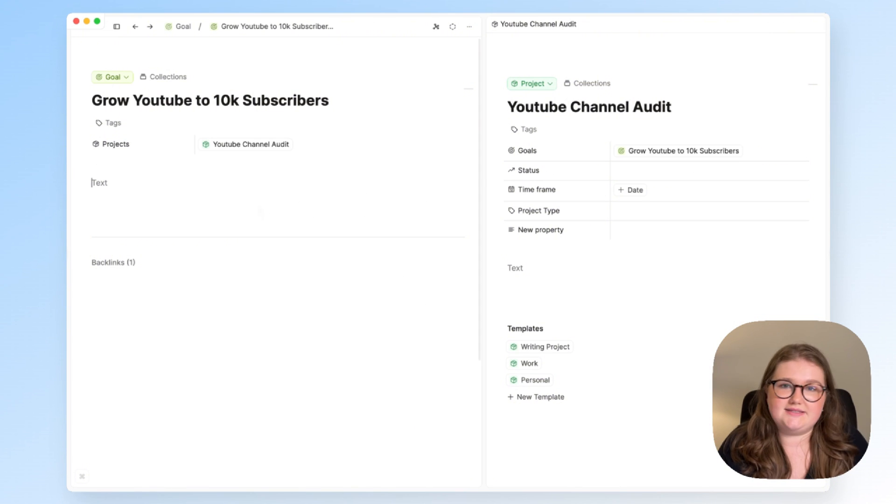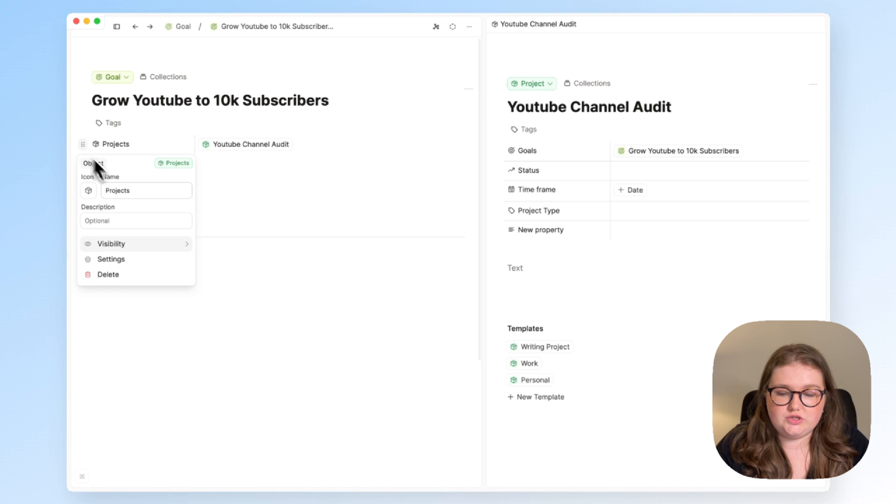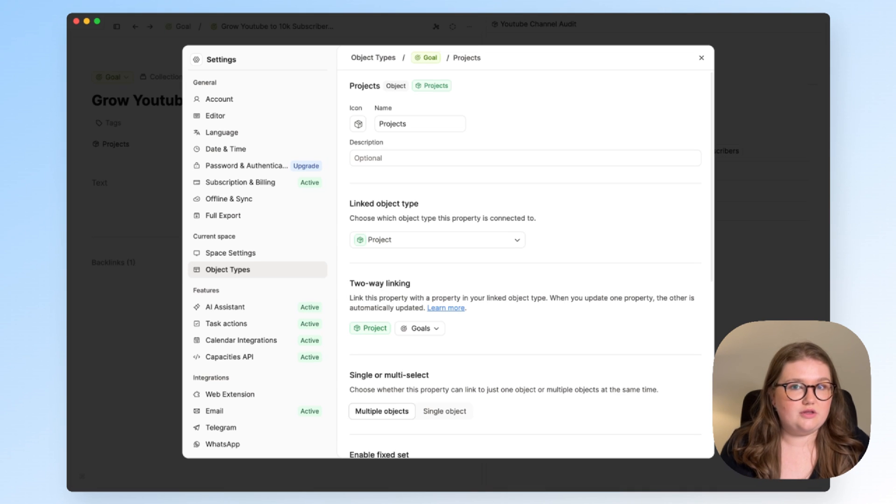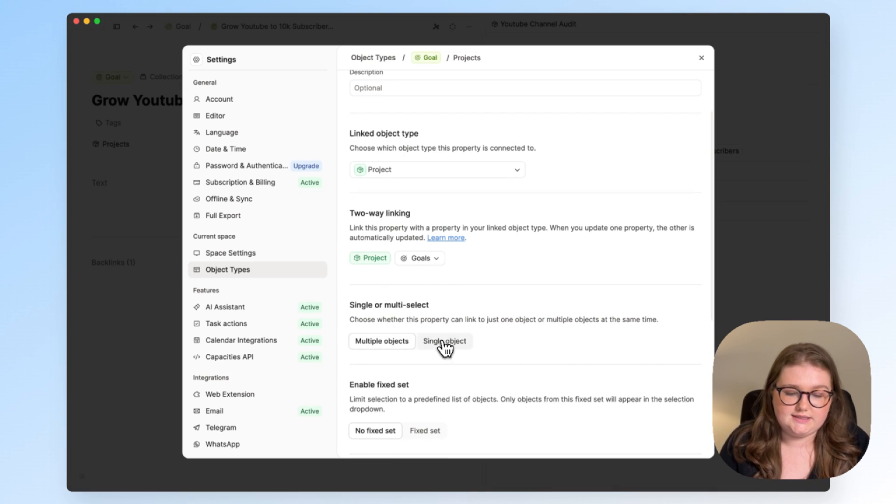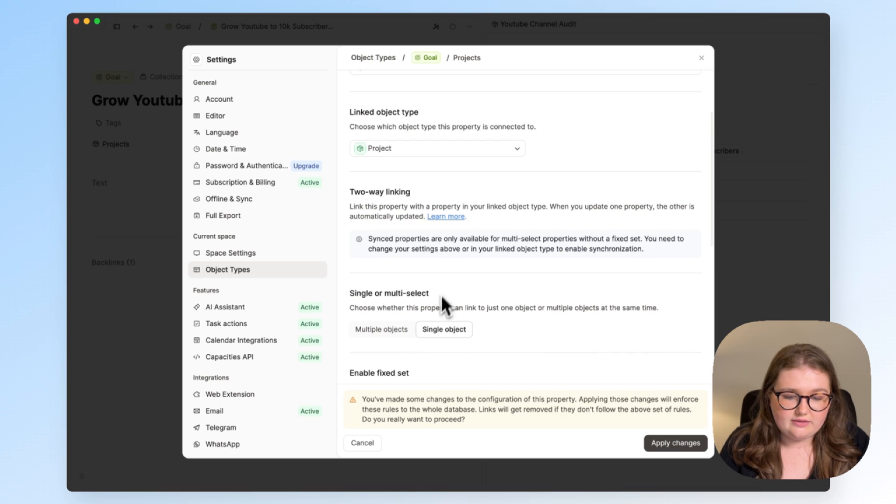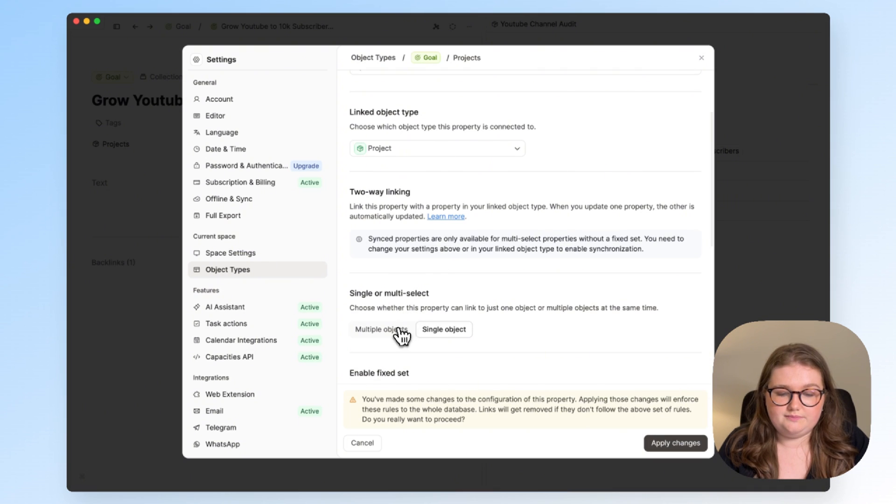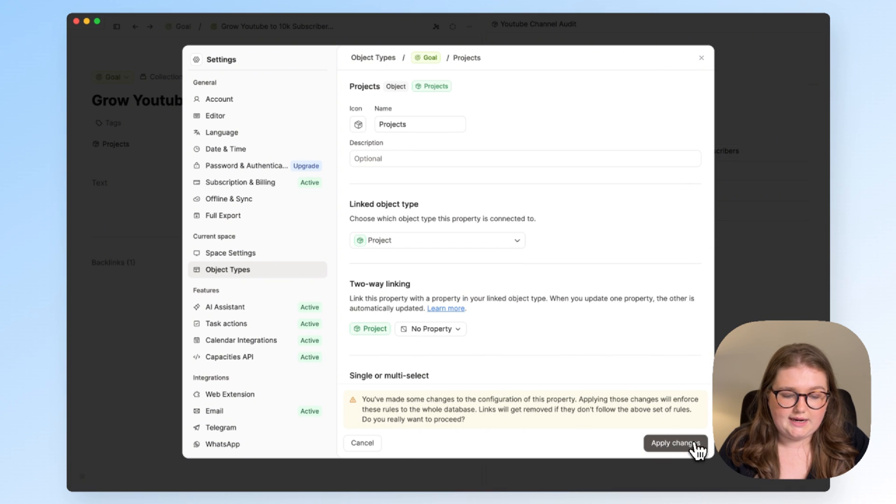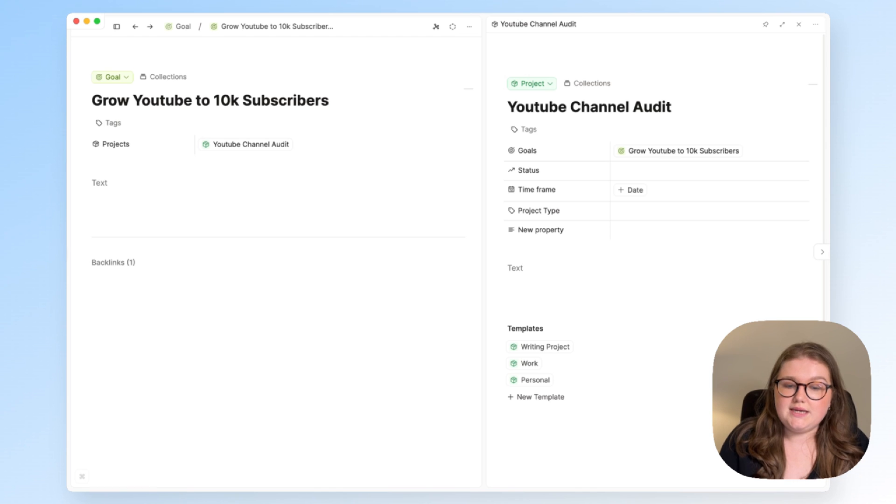And that's how these two-way linked properties work. If you want to use them in your space, the only thing that you need to know is that you must have multiple objects selected. If you have a single object, you'll get this message to say that the sync properties aren't available. So stick to multiple and everything should work very nicely.